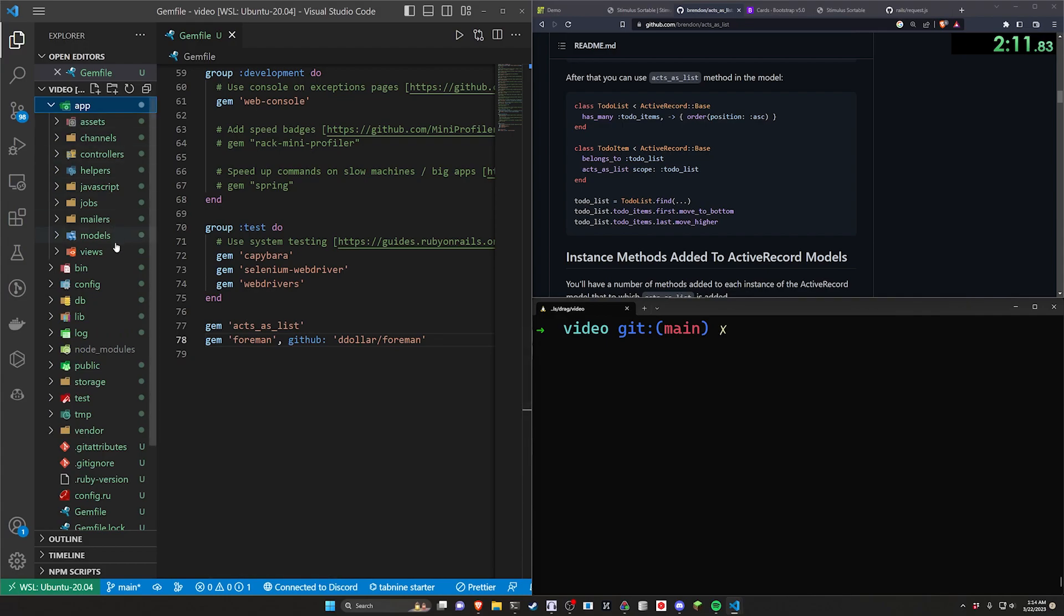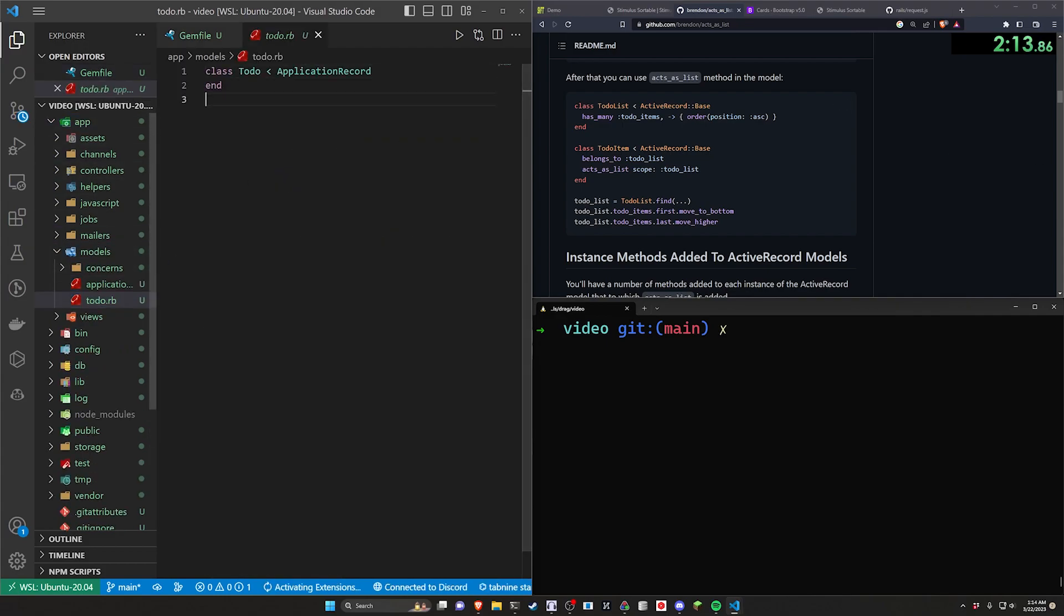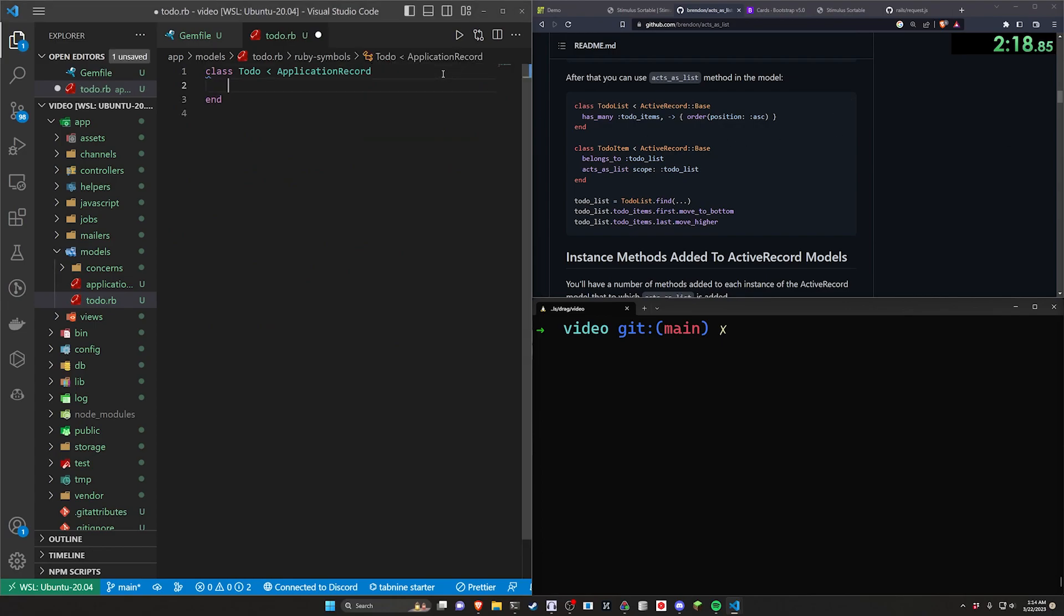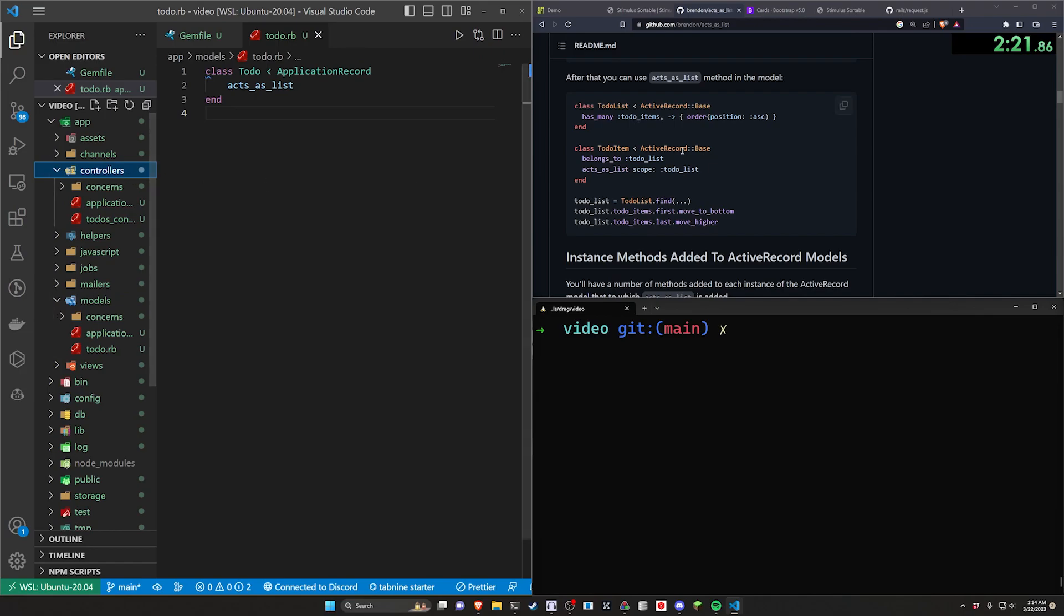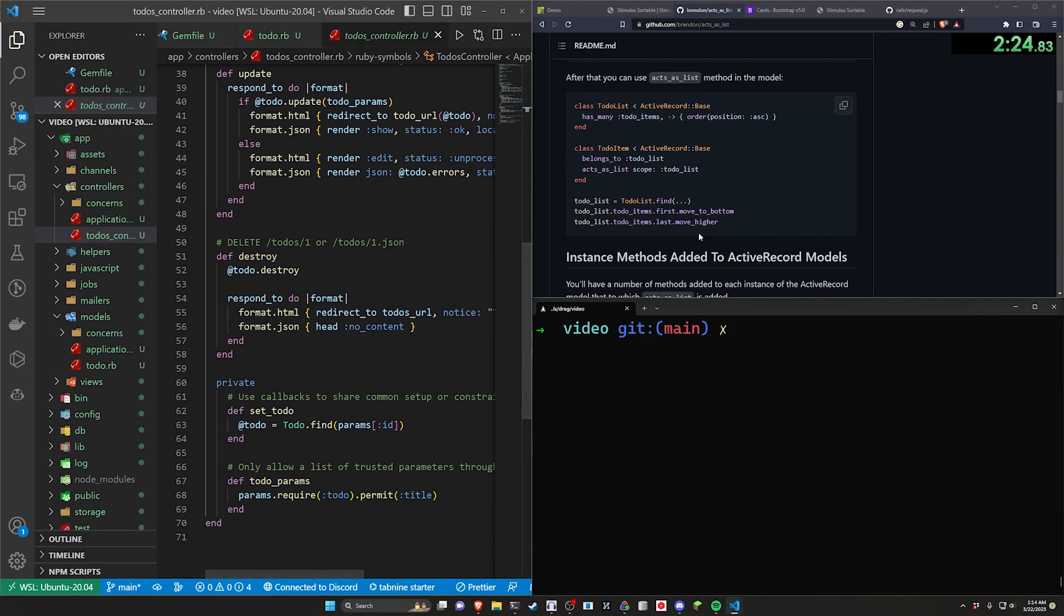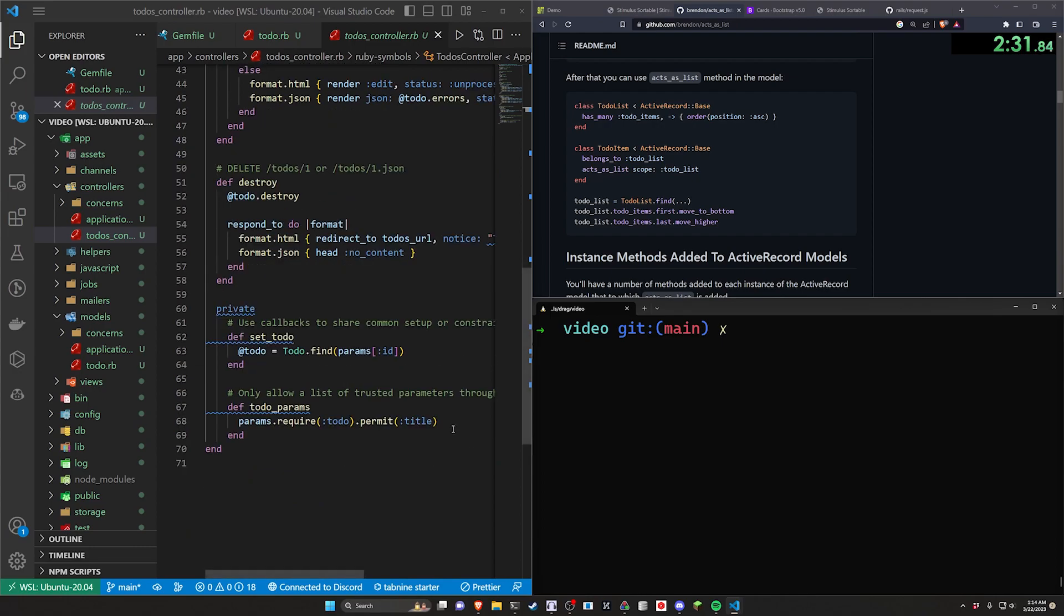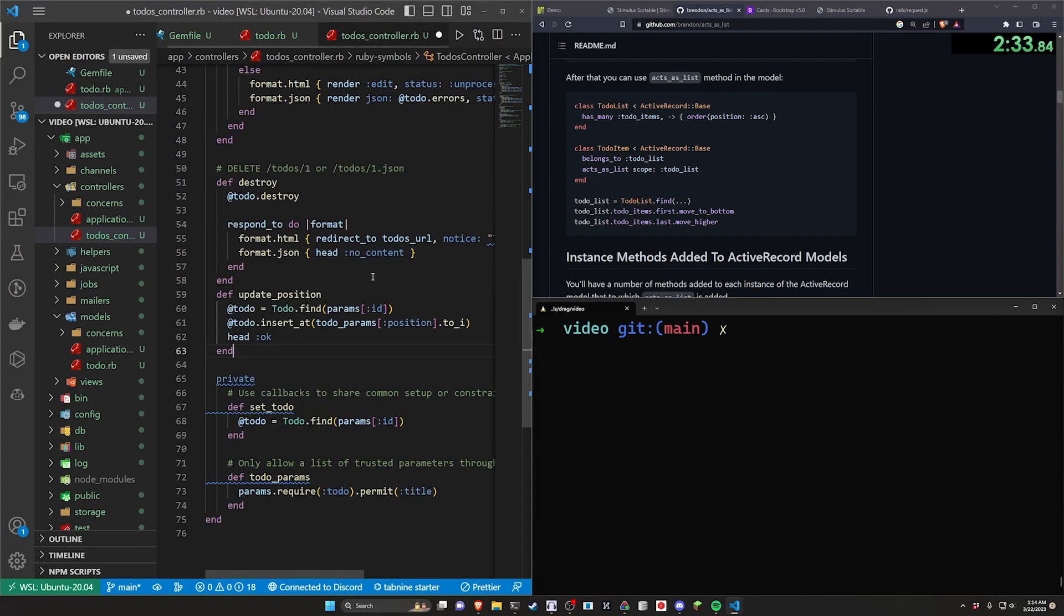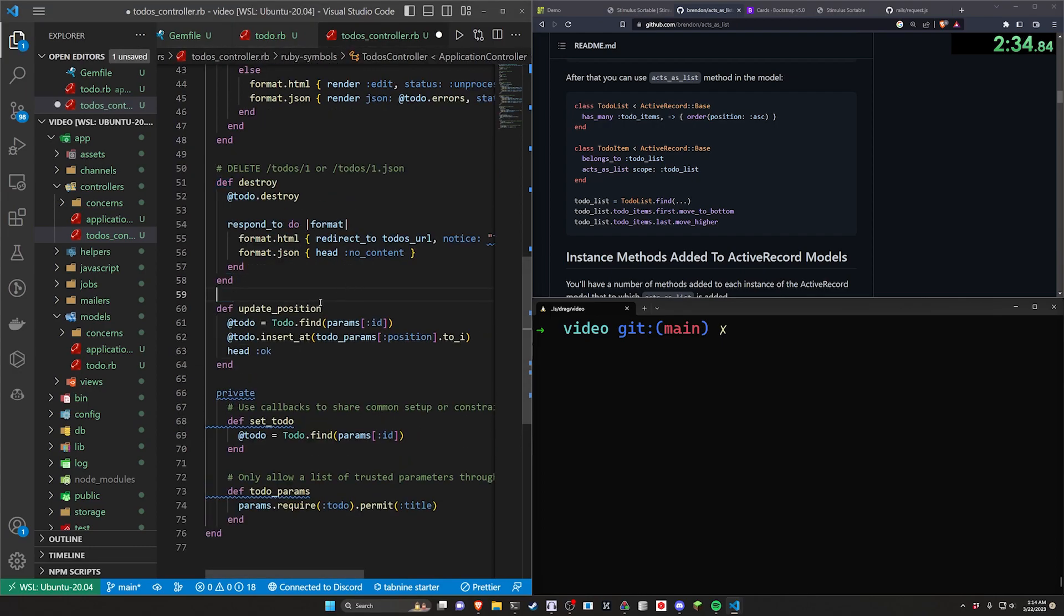Okay, so the next thing we have to do is come into our app, our models and our todo because inside of our todo.rb, we have to include an acts_as_list line. Now for the actual todo updating on the remote side of things, we have to create a new action. We actually had chat GPT generate this one for me. So right here after the destroy, we just put in an update_position.